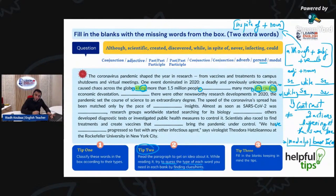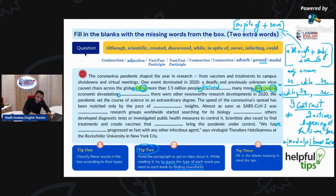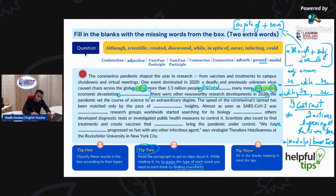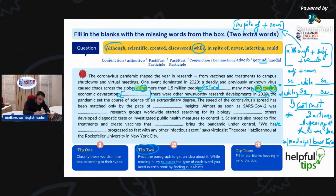Then we have a full stop, then a blank: 'There are other newsworthy research developments in 2020, the pandemic set the course of science to an extraordinary degree.' So, what do I need here? Maybe a conjunction — maybe we will need 'while,' or maybe we will need 'although,' but we cannot use 'in spite of' because 'in spite of' requires a noun, and here we have a subject and a verb.